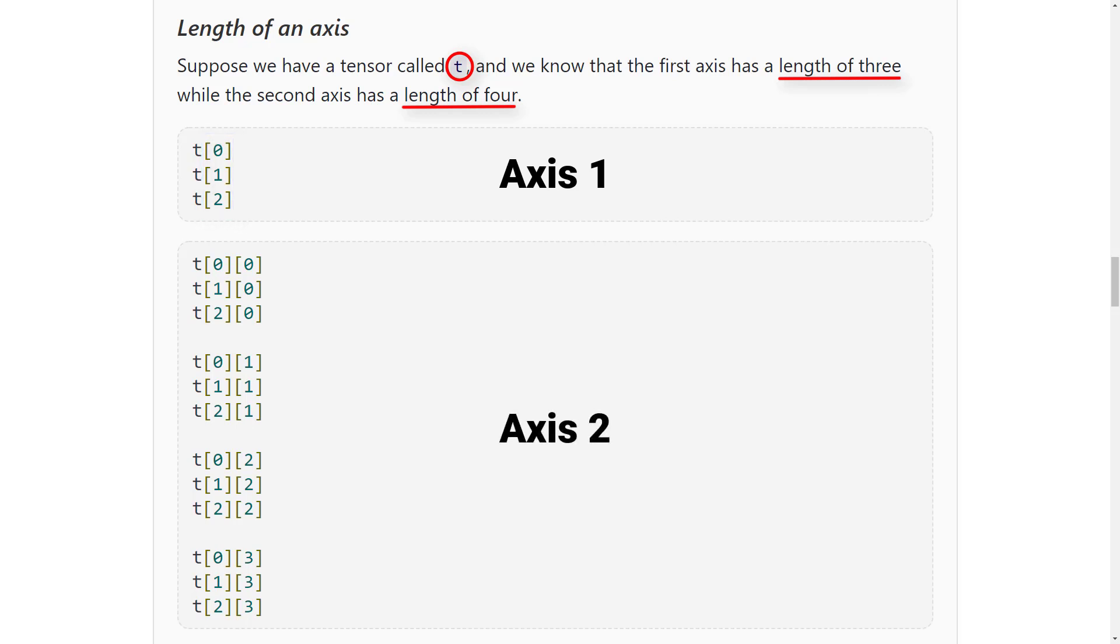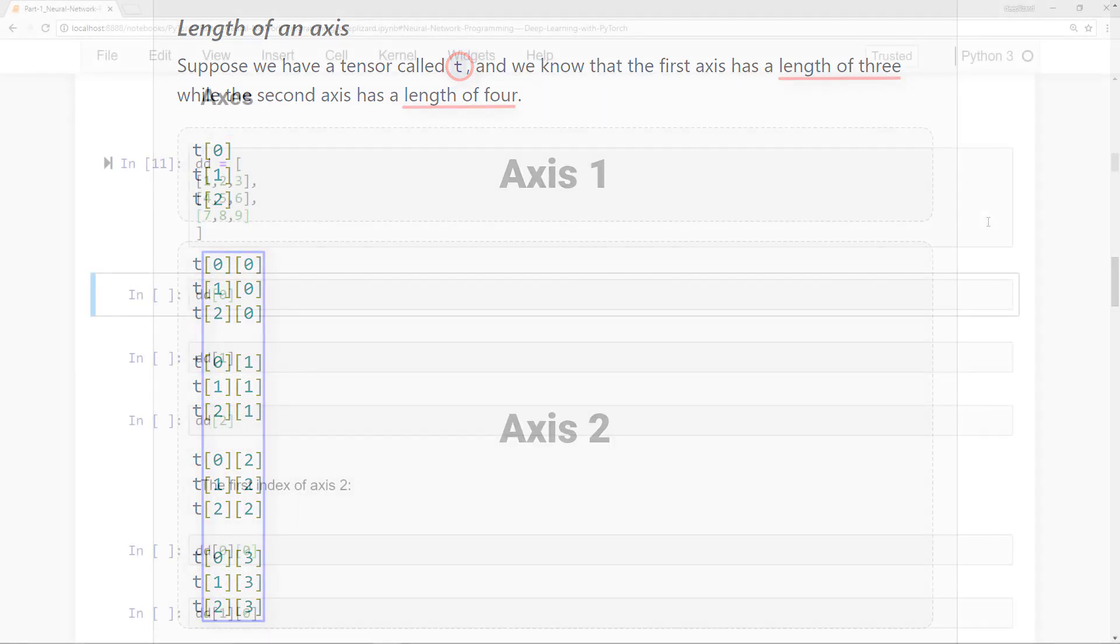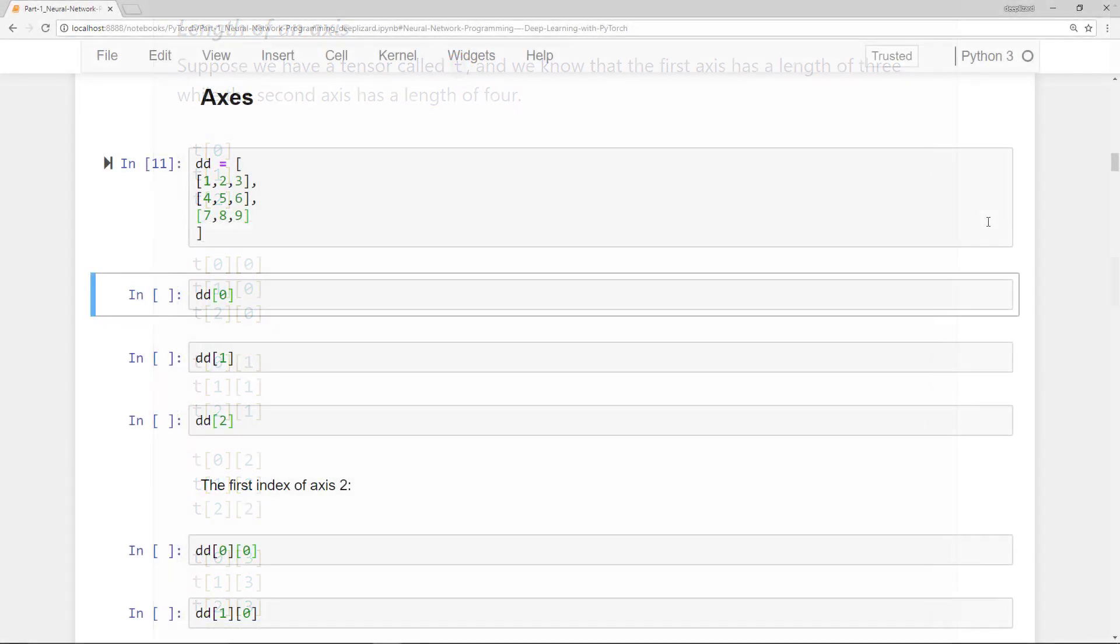And since the second axis has a length of four, we can index four positions along the second axis. And this is possible for each index of the first axis. So for axis two, we have the following. Let's look at some examples to make this solid.